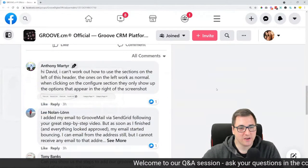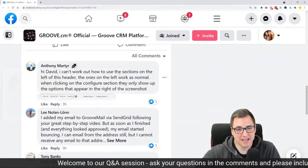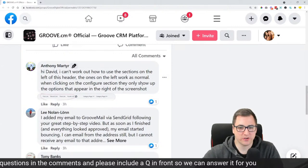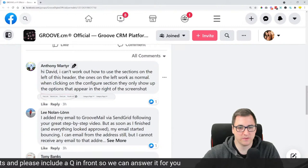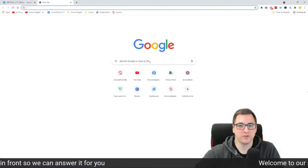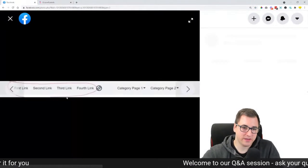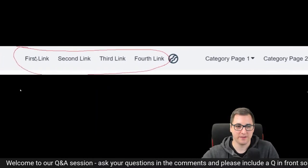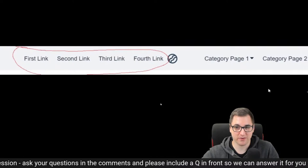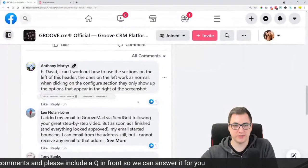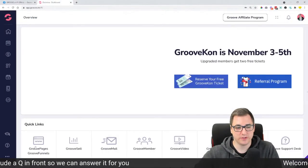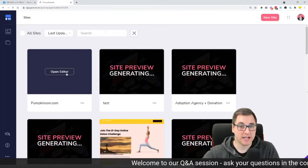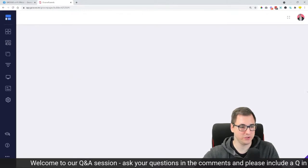Anthony Marder is asking: 'I can't work out how to use the sections on the left of this header. The ones on the left work as normal, but when you click on the configure section, they only show up the options that appear on the right of the screenshot.' So let's have a look together. Anthony is having difficulty with the navigation menu that has two navbars — a first and a second navbar. We're going to log into Groove and go to GroovePages.